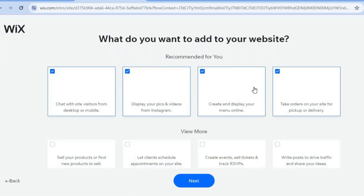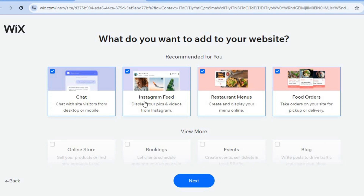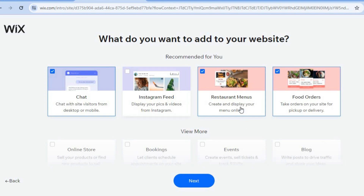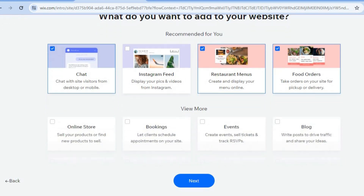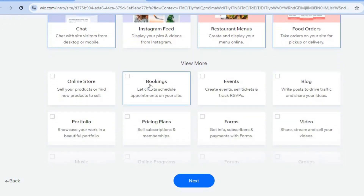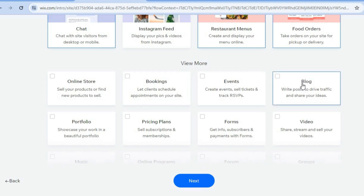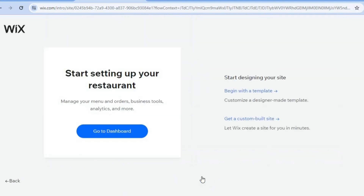After selecting next you will be redirected to a page showing plugins and features that will be added to your website. For example, you have the chat plugin to interact with visitors, the Instagram feed to show social proof, the restaurant menu option, the ability to collect food orders, bookings, and a blog. You can untick any features you don't want, then tap on next at the bottom of the page.